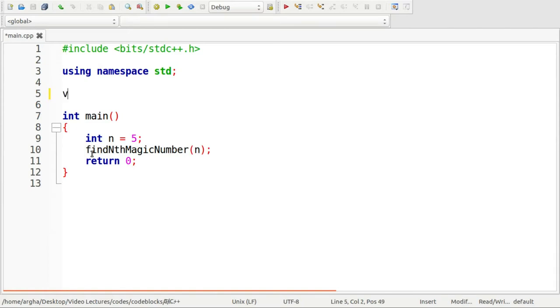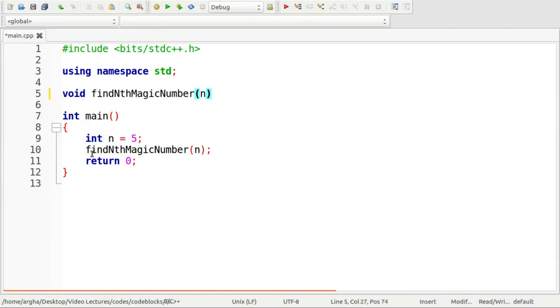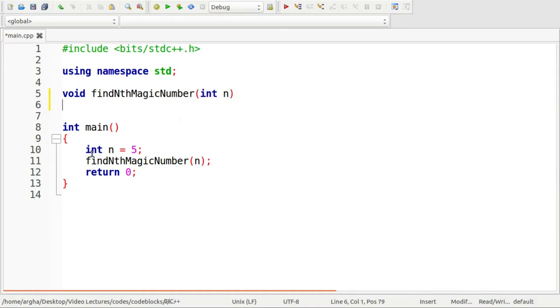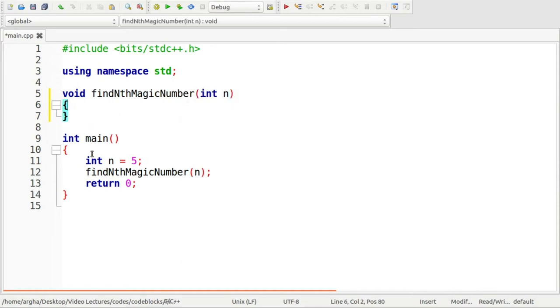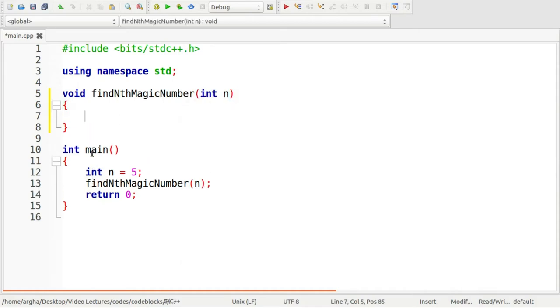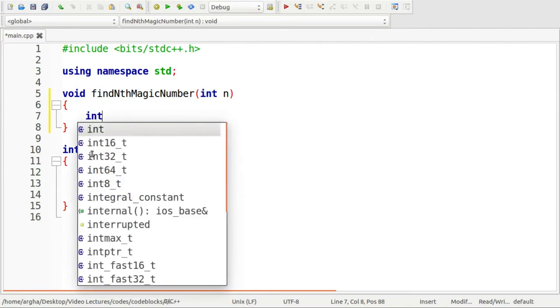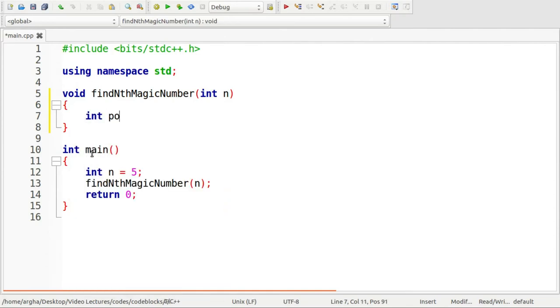So let me just define it. The return type is void and here it is. First thing I am going to take these two variables: power which will be initialized with 1 and result which will be initialized with 0.